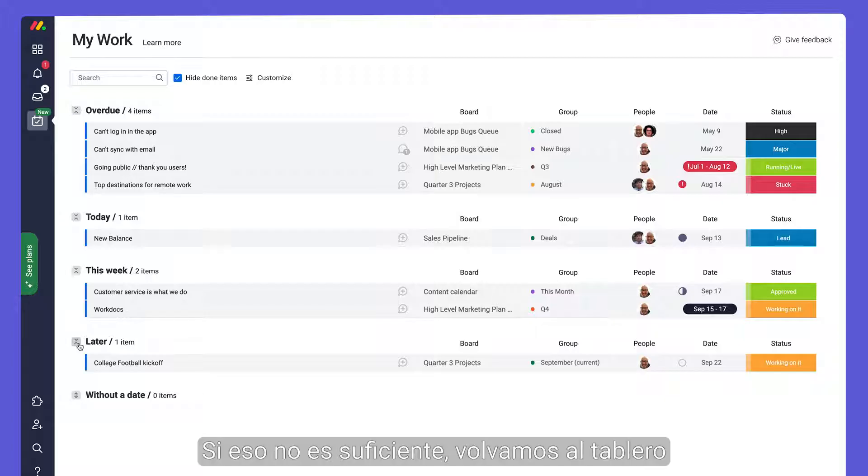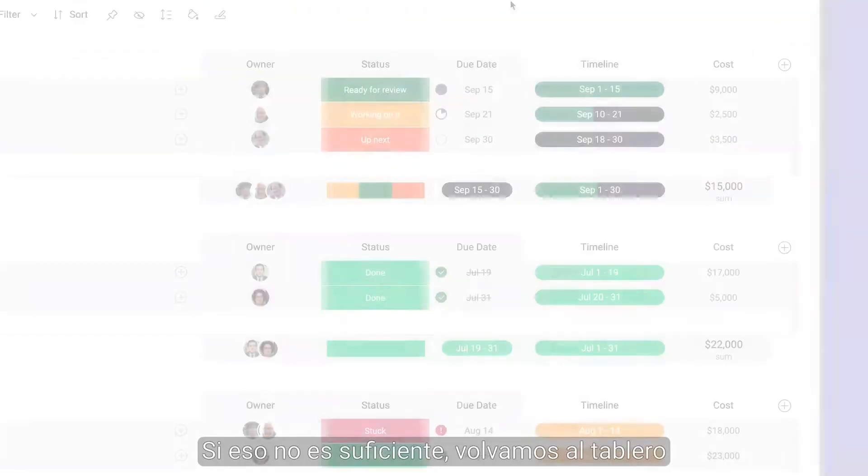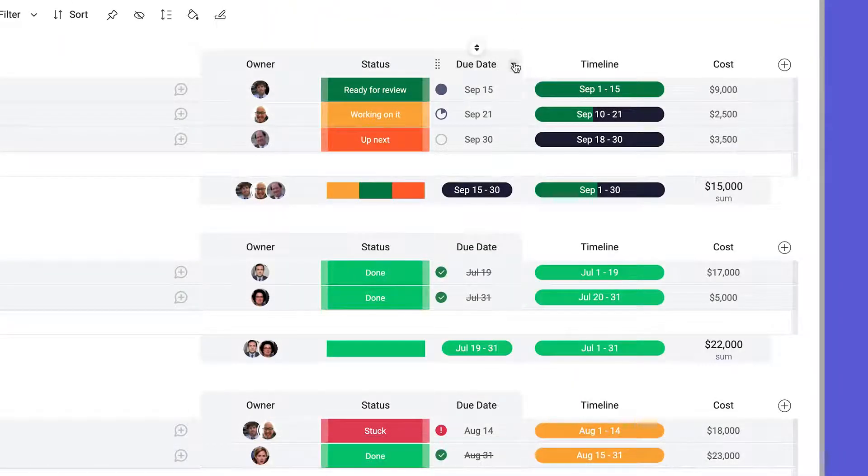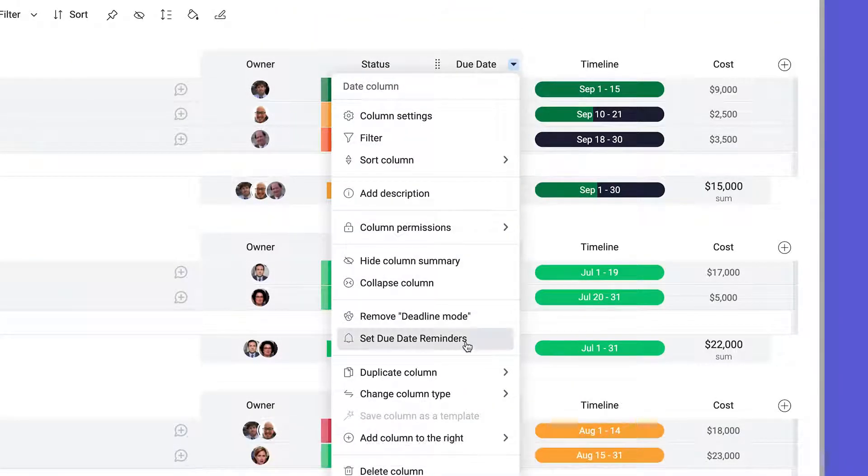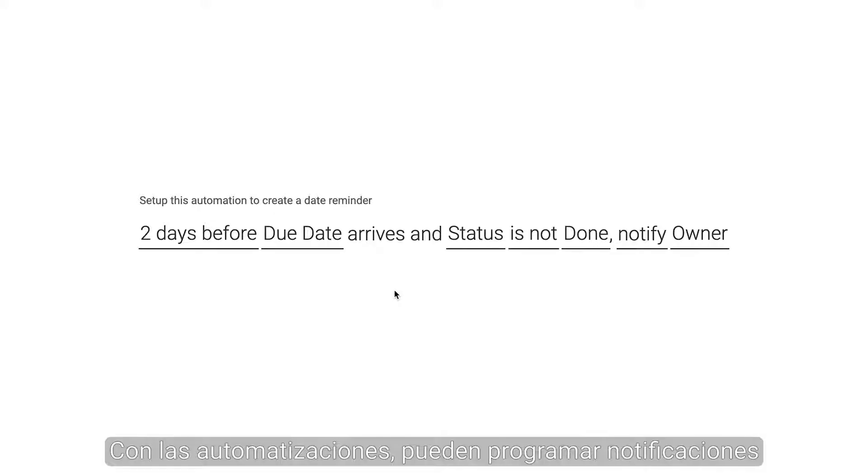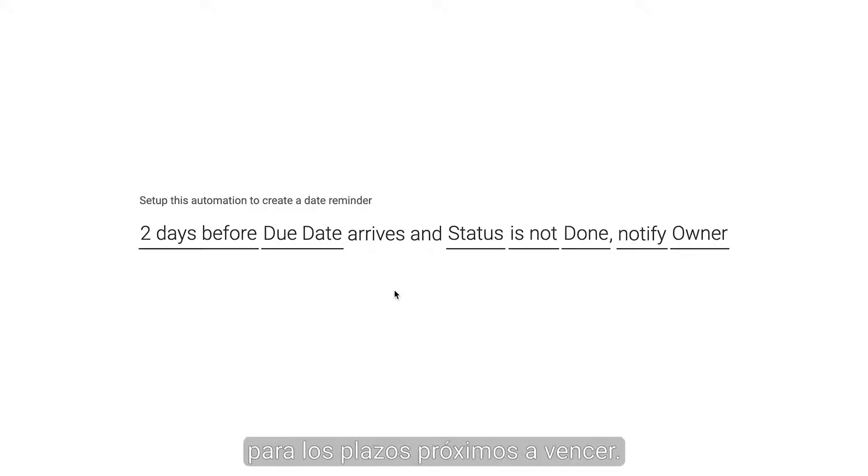If that's not enough, let's go back to the board and set due date reminders. Using automations, you can schedule notifications for when deadlines are approaching.